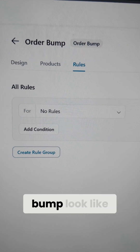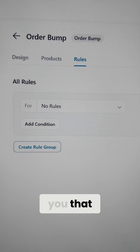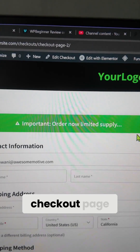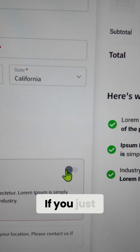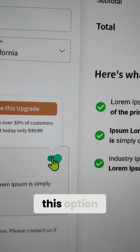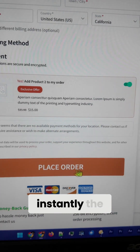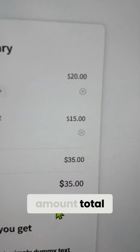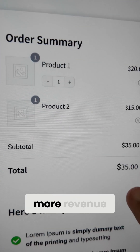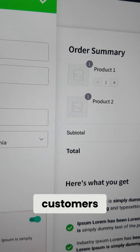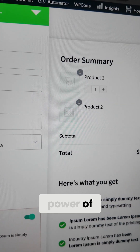What does the order bump look like? Let me show you. This is the checkout page, and this is the order bump. If you just enable this option, instantly the order total will increase as well. You make more revenue from the same customers — that's the power of an order bump.